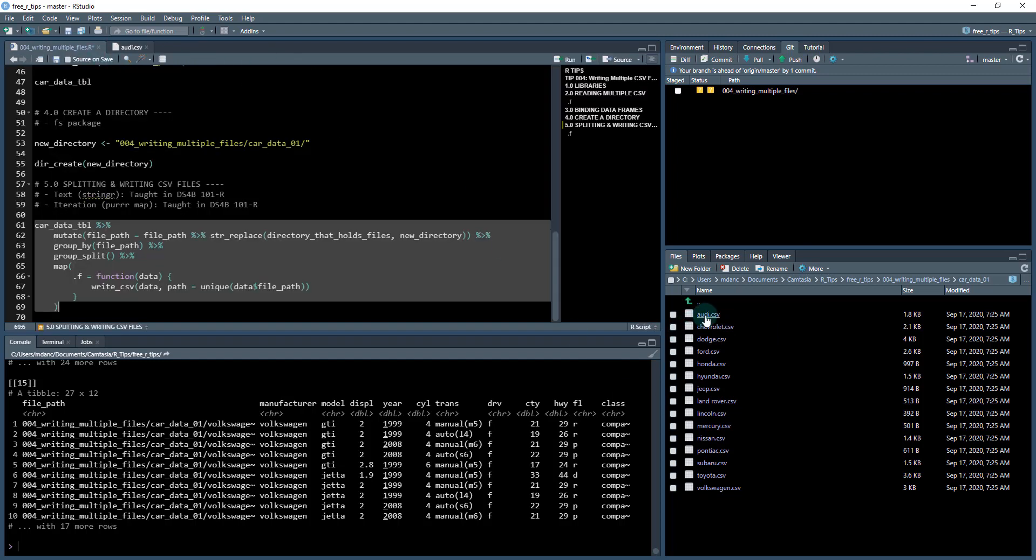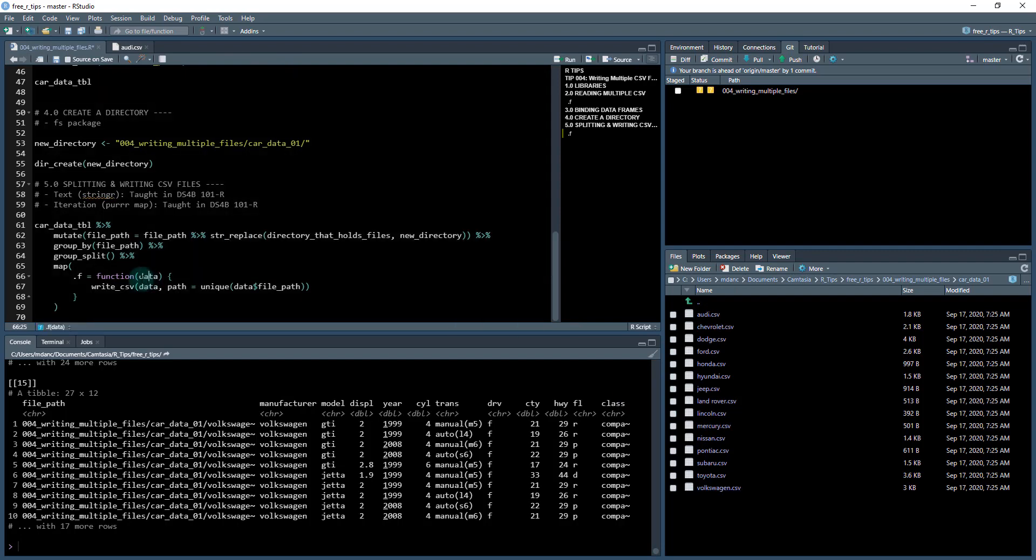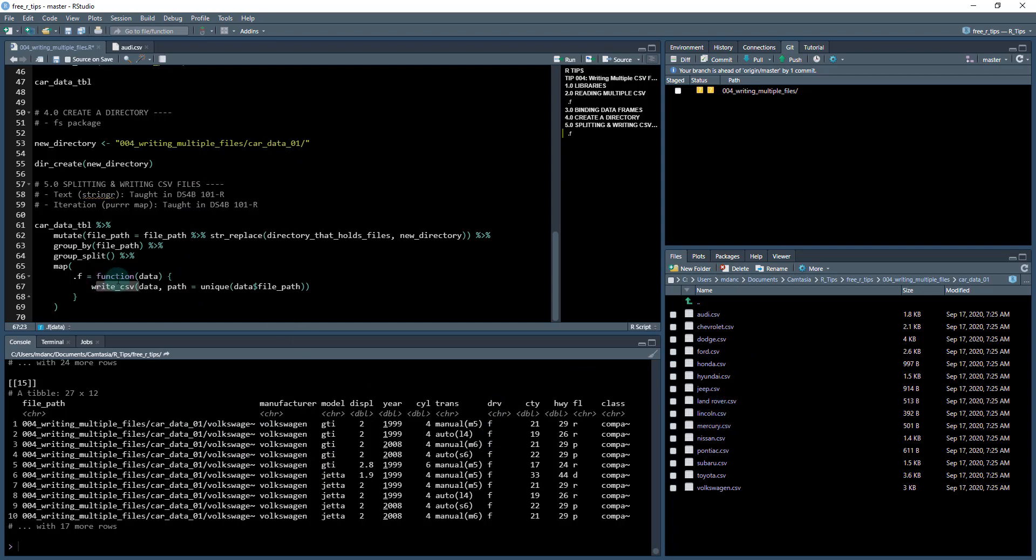Now I have 15 different CSV files. And that bug there was, I just needed to make sure I switched this out with write CSV and save it to a CSV file as opposed to an RDS file. Okay, cool. So now you know how to not only combine multiple files, but you also know how to split them back up and save them into a directory.